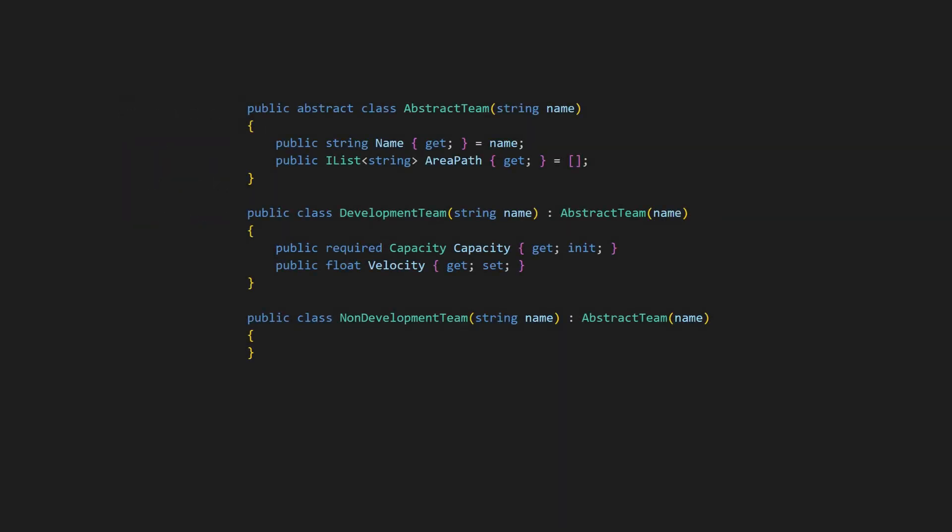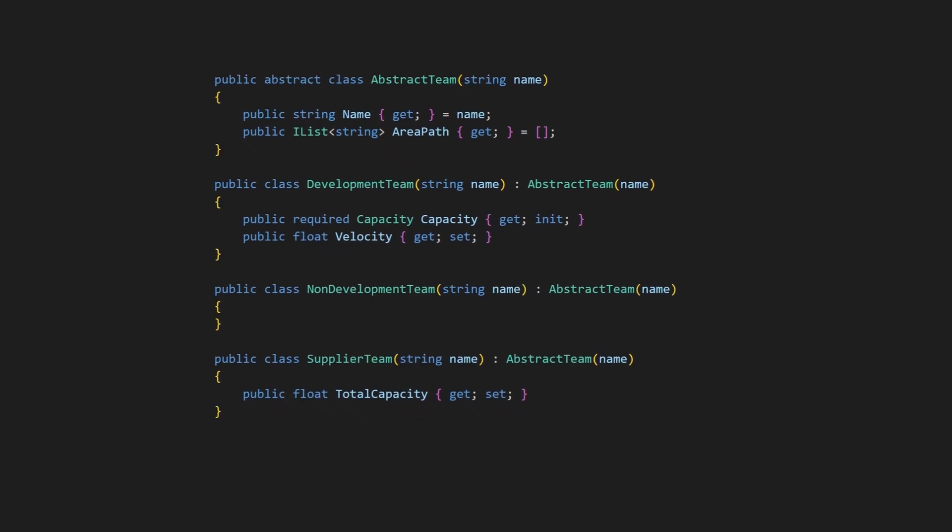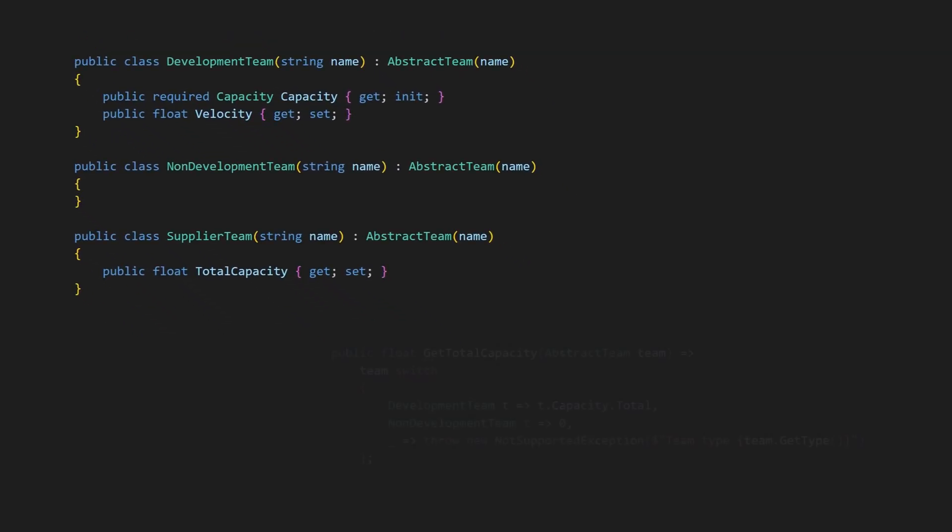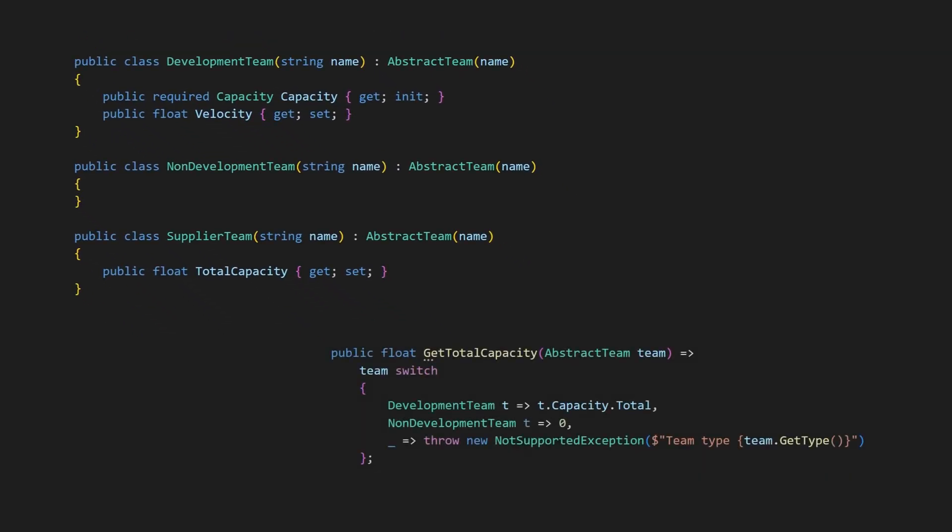The major downside of this design is that adding new types can become tricky. While the code will compile without breaking, which might seem like a good thing, it also means that the compiler won't help us to find all the places in the code that need adapting.